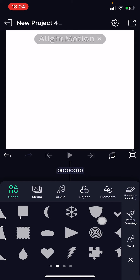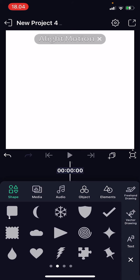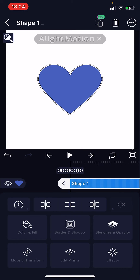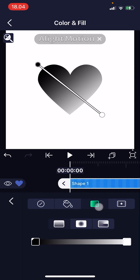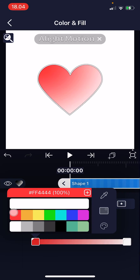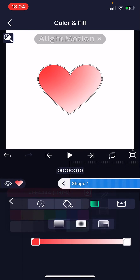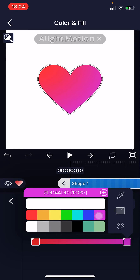I want to choose this heart shape. To color it in, I'm just going to press Color and Fill. You can do a basic one color, or you can choose this one which is like a gradient. For instance, I want the outer part to be red and the inner part to be pink.